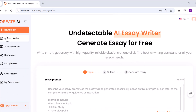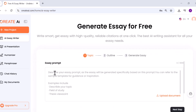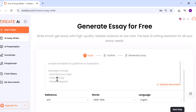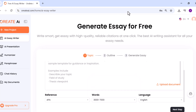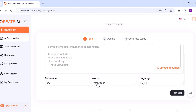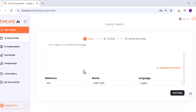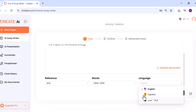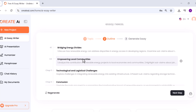Then we have the Essay Writer, which is surprisingly powerful. Most AI writers can only handle short outputs before cutting off or repeating themselves, but Oriate can generate essays up to 20,000 words with a single click. For our test, we'll request an essay between 3,000 and 7,000 words on renewable energy. After typing in the topic, picking the word count, and choosing the language, Oriate first shows a detailed outline for approval.